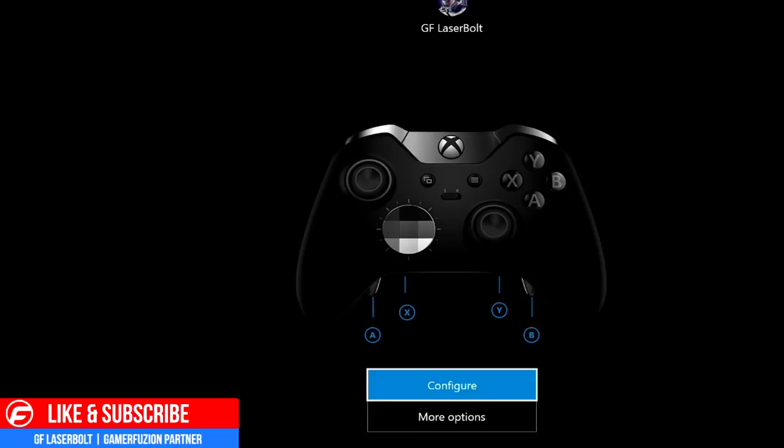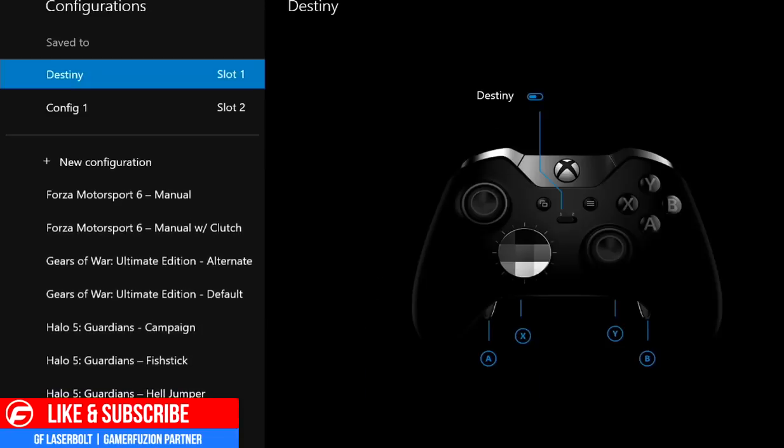Once you download the app, you'll be presented with this image of your controller showing each individual customization of your current setup. You can see A, B, X, and Y on the top panels. You're going to want to click where it says 'Configure' — that's the first step to get started customizing each individual section.